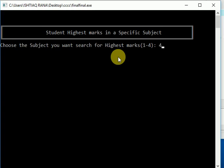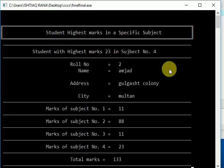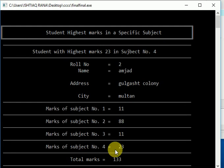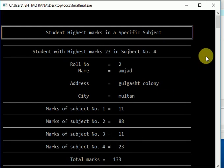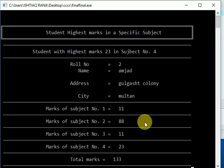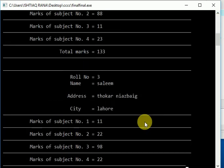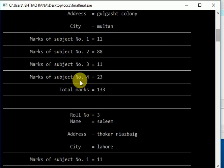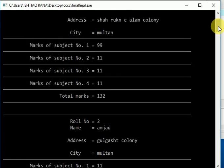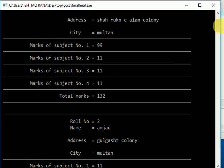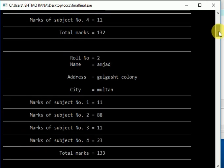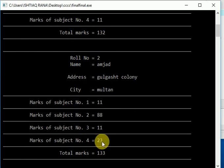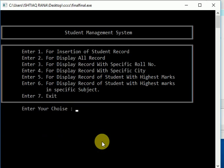Subject number four, okay. Let's check it: 22, 23, 23, and 11. So roll number two got the highest marks in subject number four. Check it again - yes, roll number two got 23 in subject number four, and we also display the marks of all students.